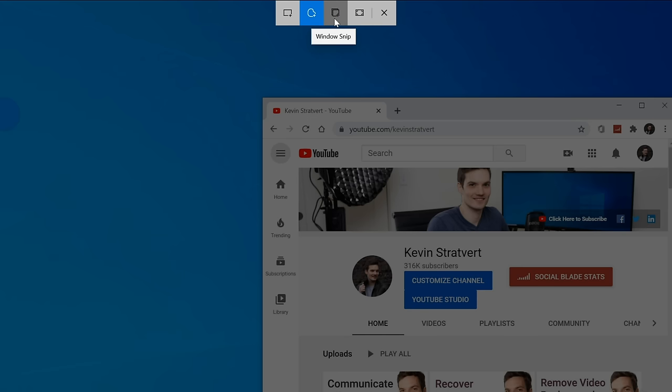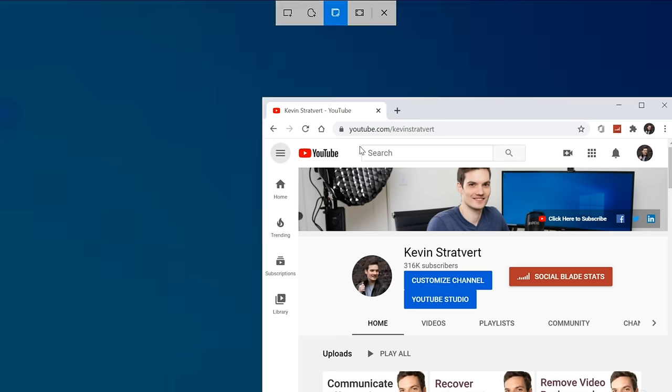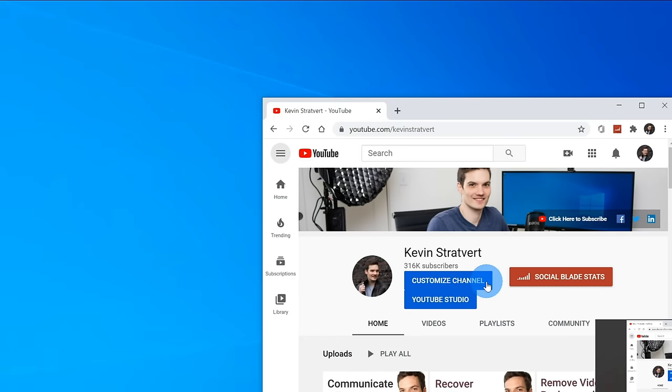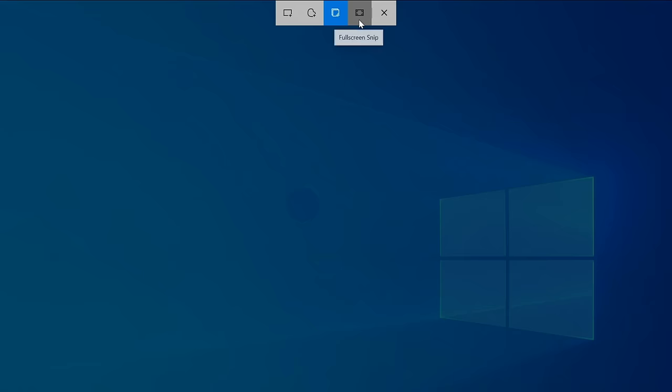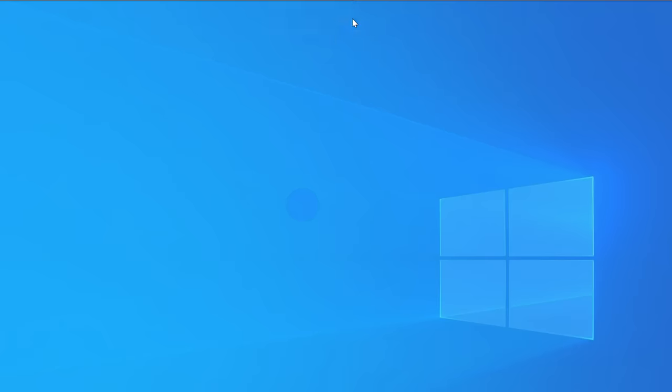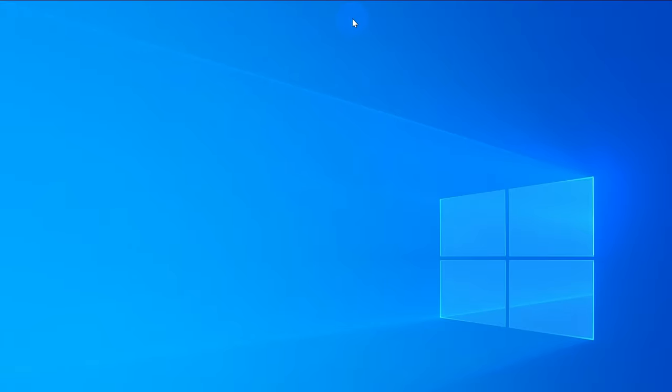Next, I can also take a window capture or a window Snip. When I click on this, I can select a window, and that'll take a screen capture of that entire window. The last option I have here is a fullscreen Snip, and just like the name implies, this allows me to take a screenshot of my entire desktop.